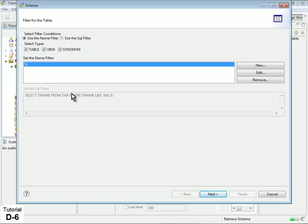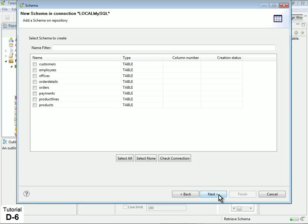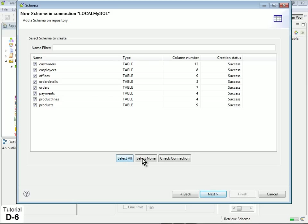In the Schema dialog, accept all default selections and click Next. Under Select Schema to Create, select the tables necessary for your application. When all your selected tables display success under Creation Status, click Next.